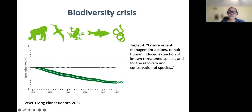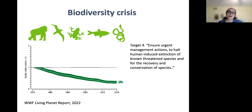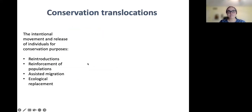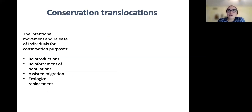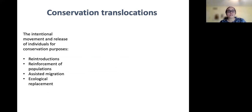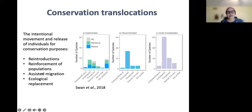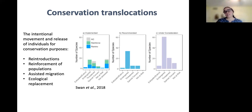I want to draw your attention to target four, which basically calls for management actions to halt extinction and promote the recovery of species. For an increasing number of species, this is going to involve what are referred to as conservation translocations — the intentional movement and release of individuals for different conservation purposes. When we take a look at our SARA-listed species in Canada, we can expect the number of species for which these types of efforts are required to increase.